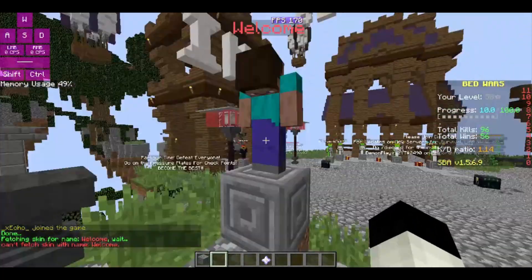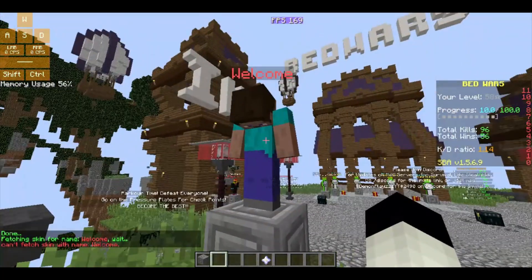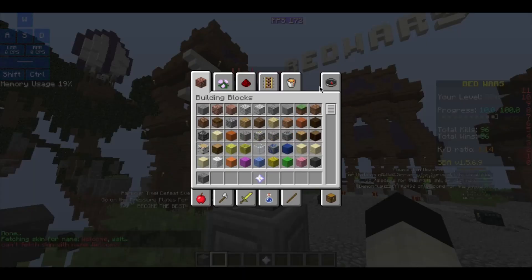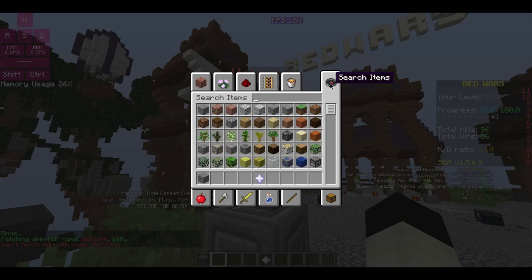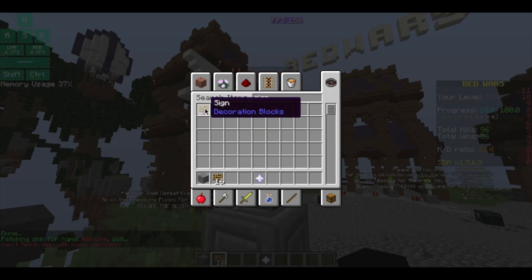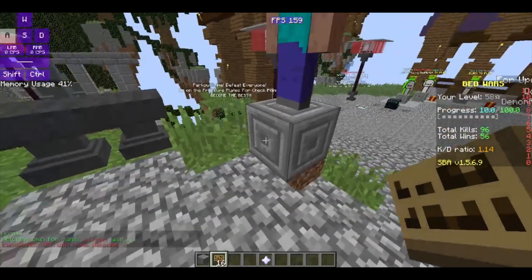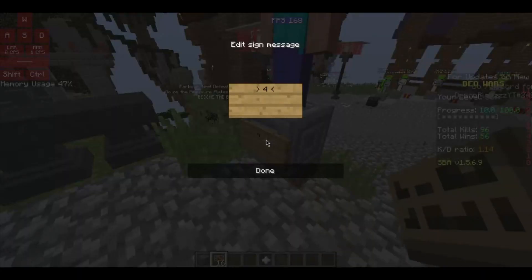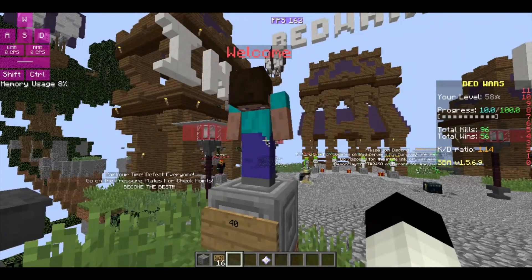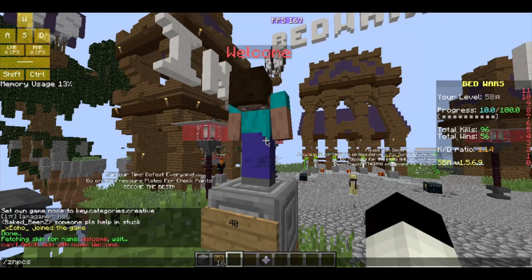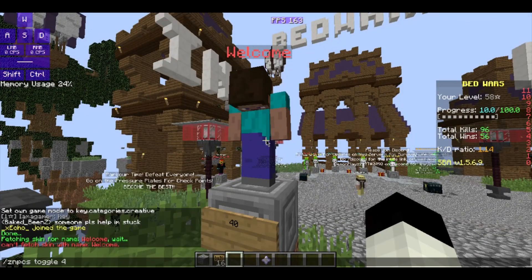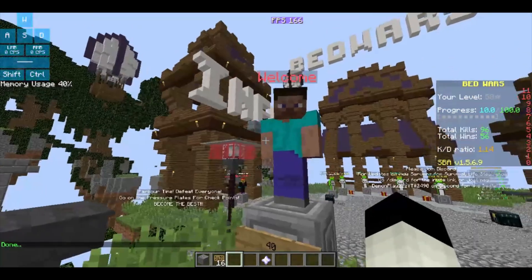Now it's looking down — you don't want that. You can take a sign, place it here, and it will be labeled as ID 40. Then type /znpcs toggle 40. Now it's looking at us!